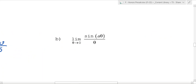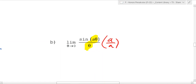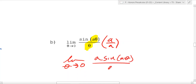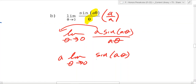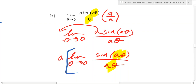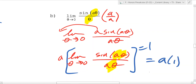What about this one? To use the identity, you need the same thing in sine and in the denominator, which we don't have here. So we multiply by a/a — a form of one. That gives us the limit as theta goes to zero of a·sin(aθ) over (aθ). The a can go to the front, leaving a times the limit as theta goes to zero of sin(aθ)/(aθ). Now we have the same argument, so that limit is 1, giving us a times 1, which equals a.